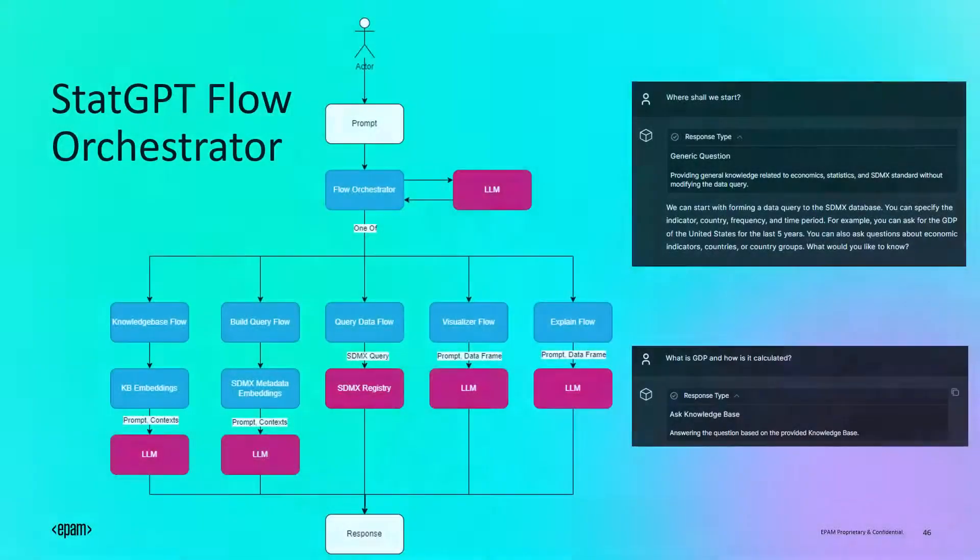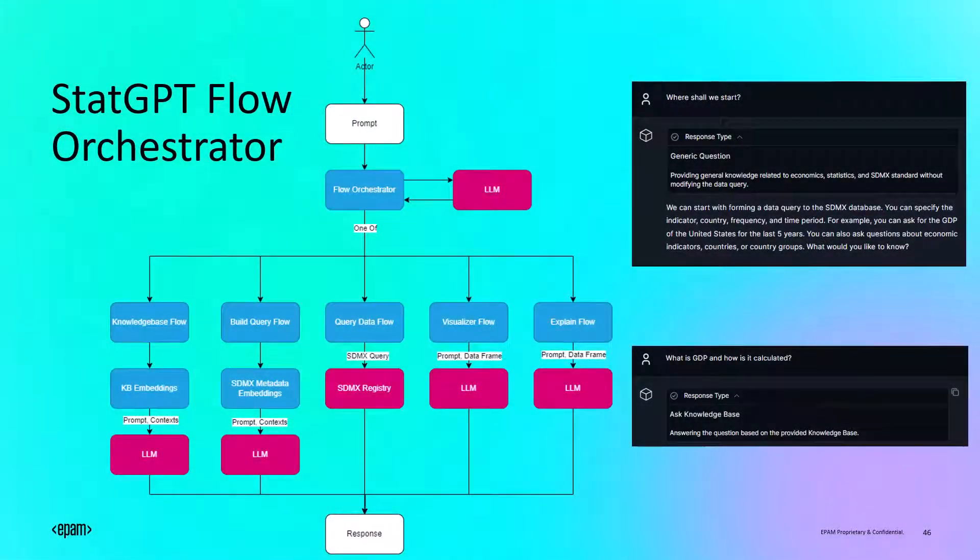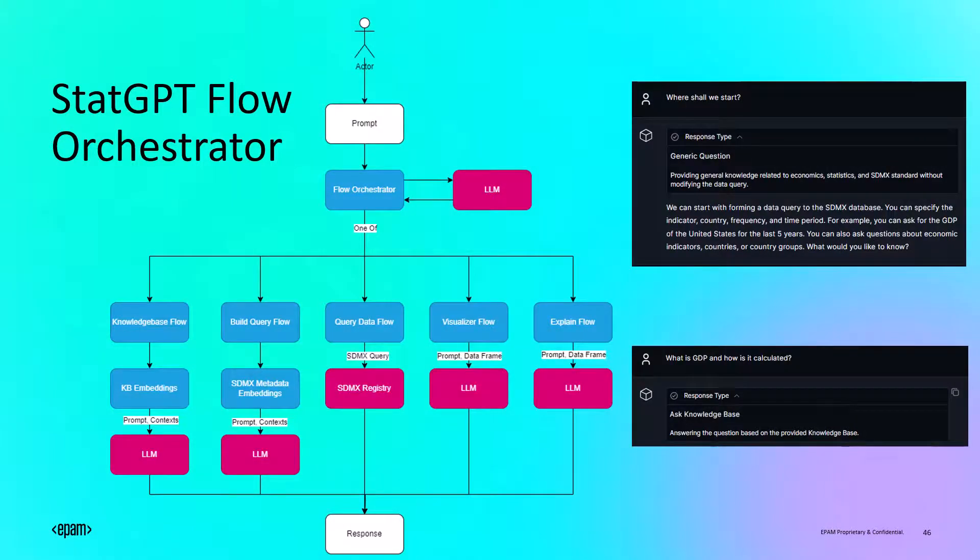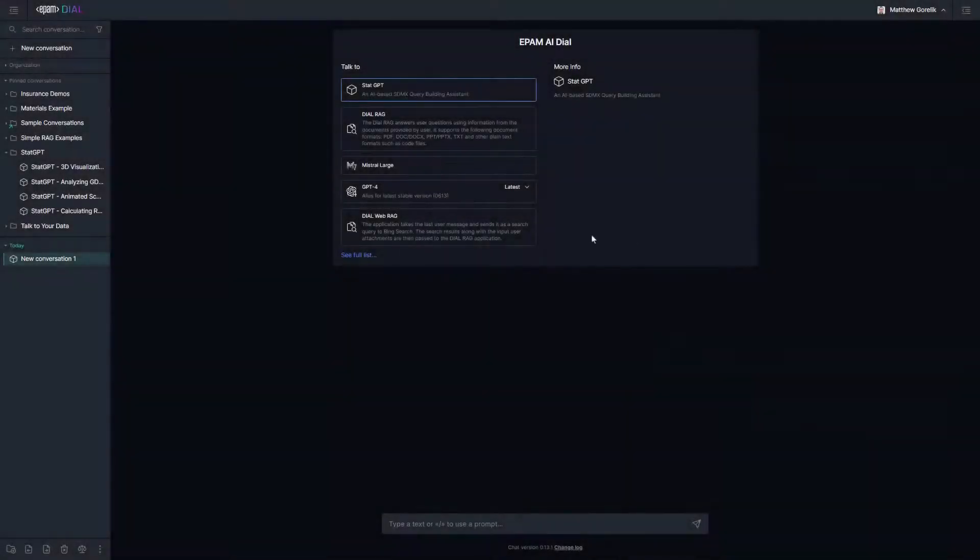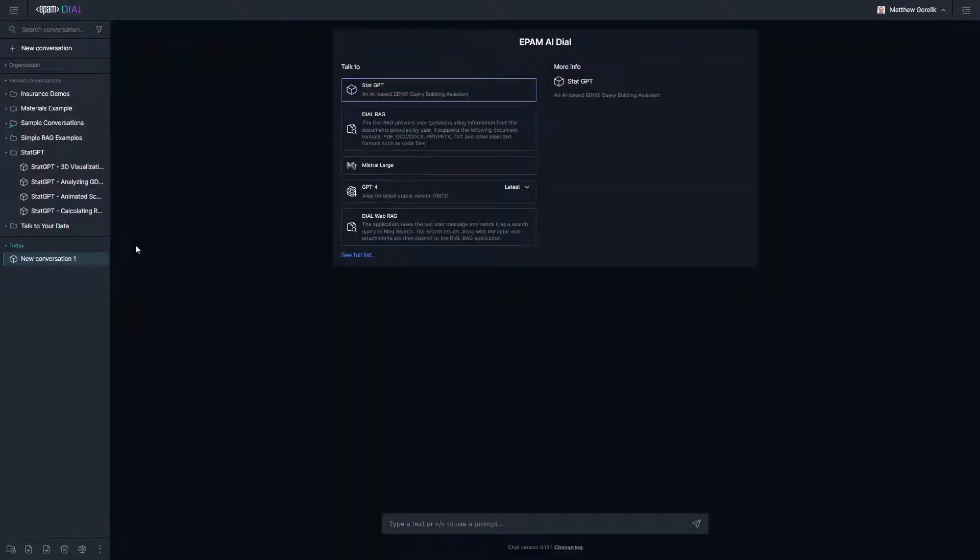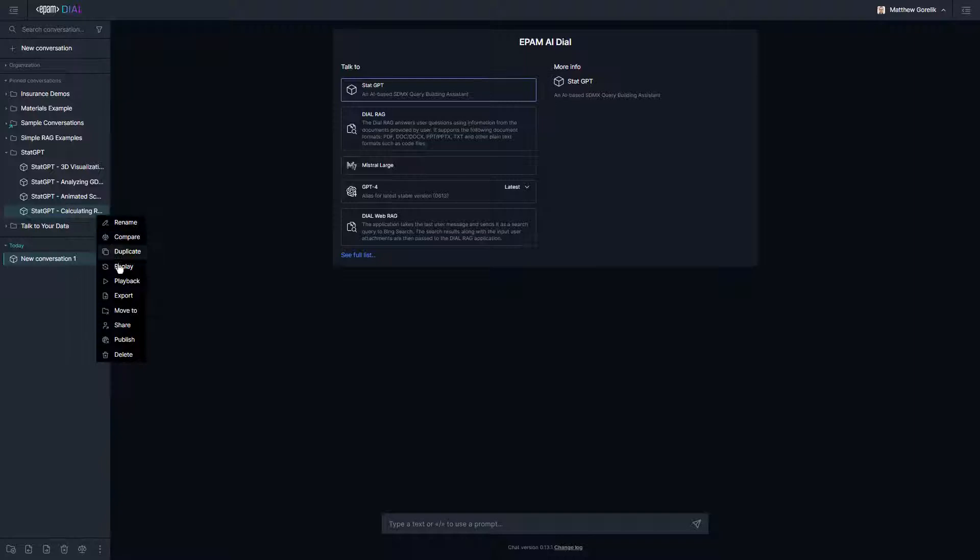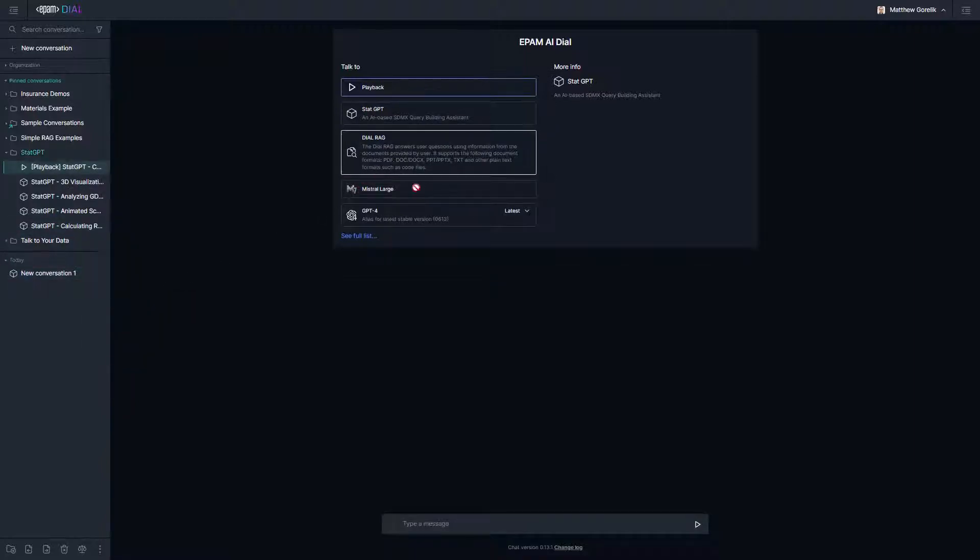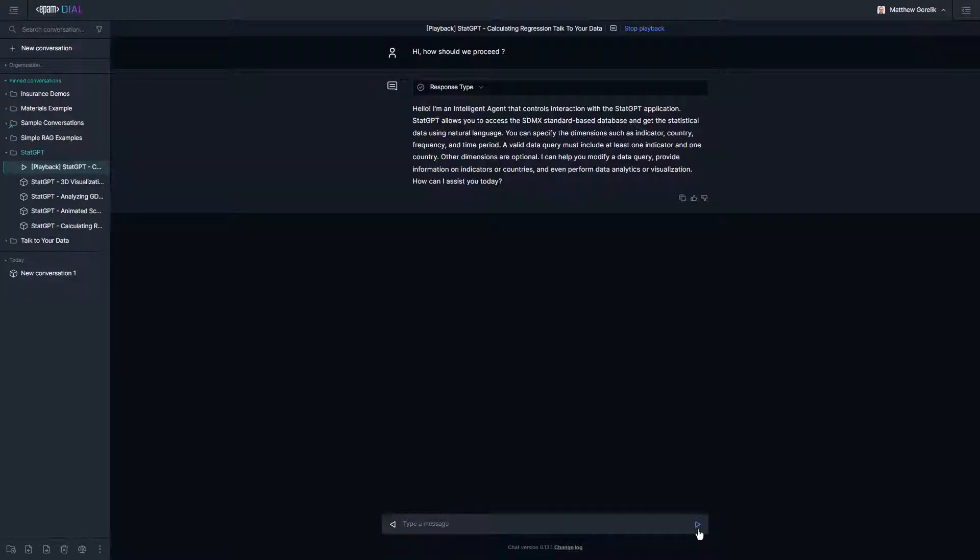StatGPT also has a built-in flow orchestrator to help route queries to the right conversational agent based on the user's prompt. Let's walk through a few examples of the types of conversations you can have with StatGPT. In the interest of saving some time in tokens, I'll be using playback mode to go through examples of real conversations that we already had with StatGPT. We'll start by asking the agent to help us get started.